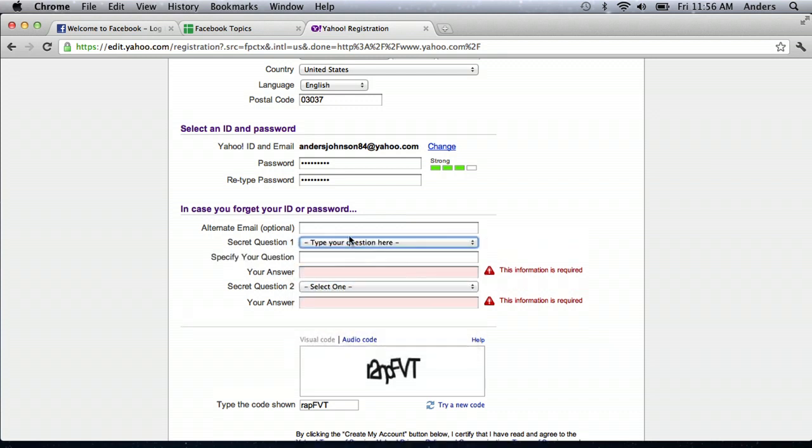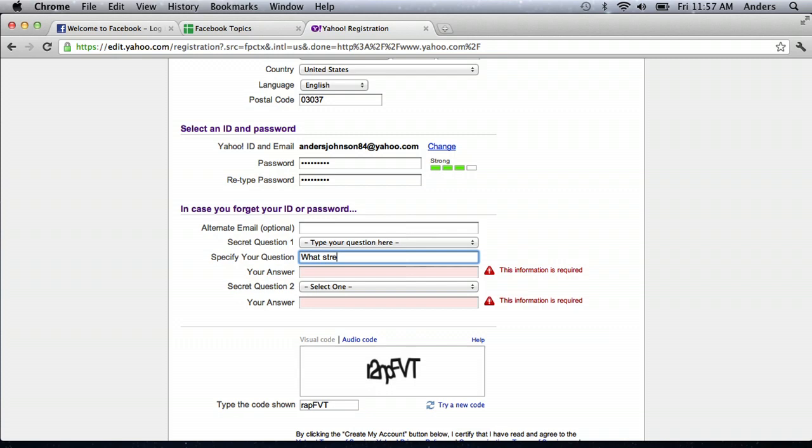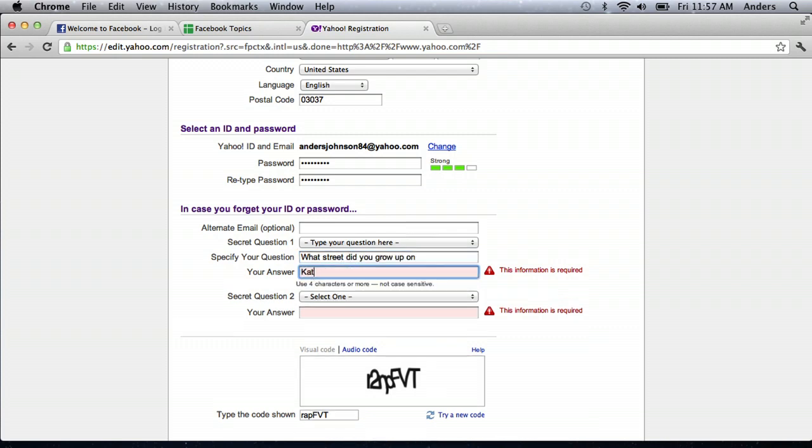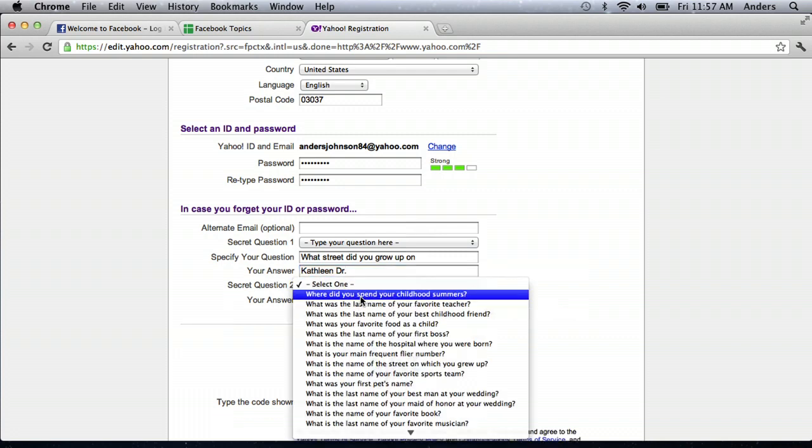So for type your question here, I can type, what street did you grow up on? And then I can put in Kathleen Drive. And just make sure you remember the answer to these questions.